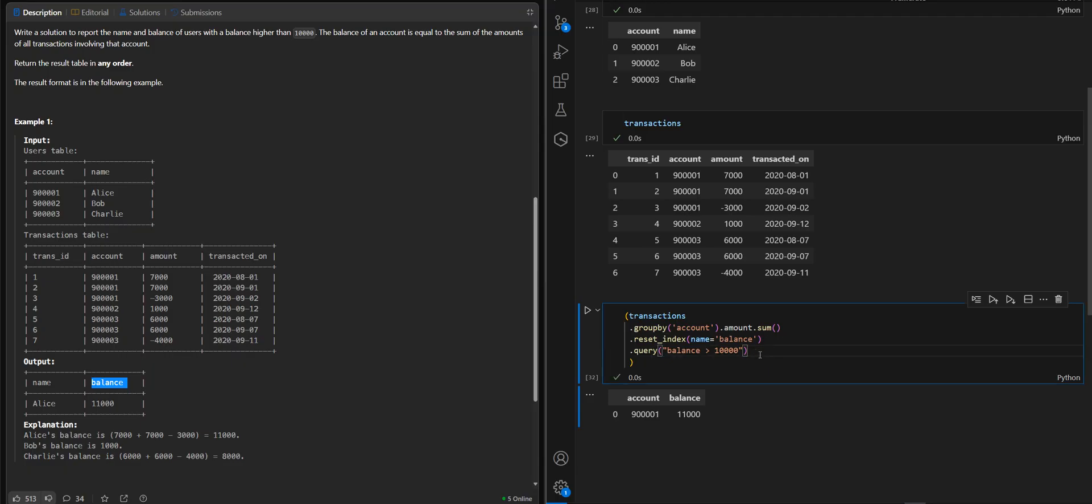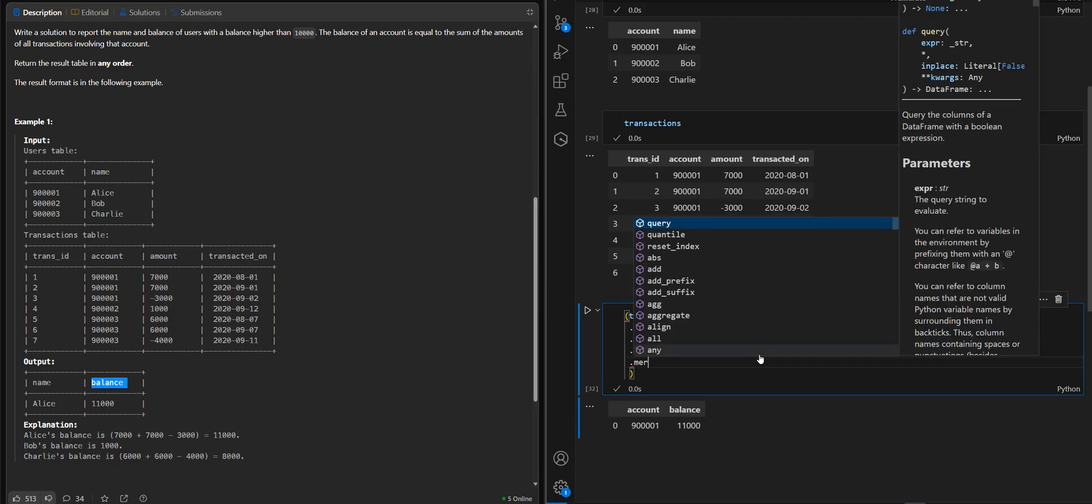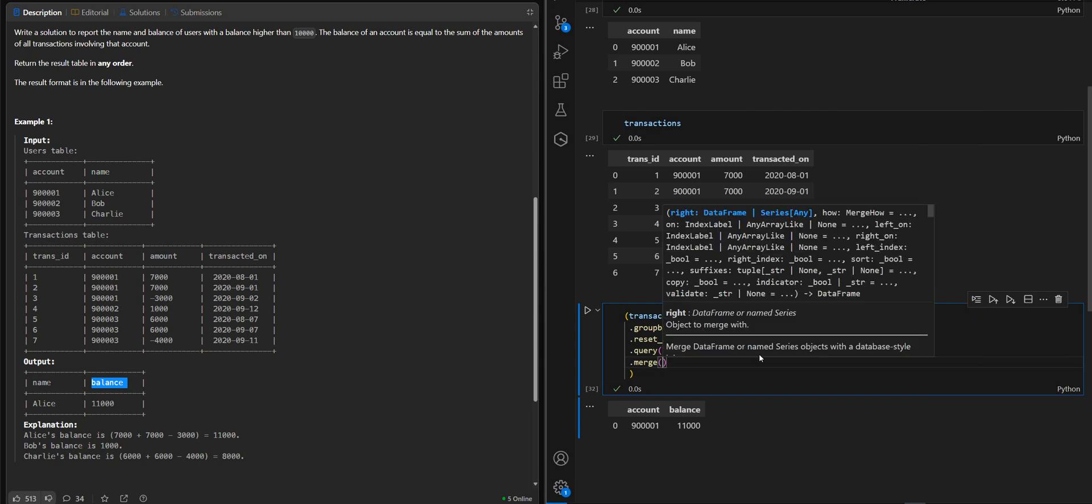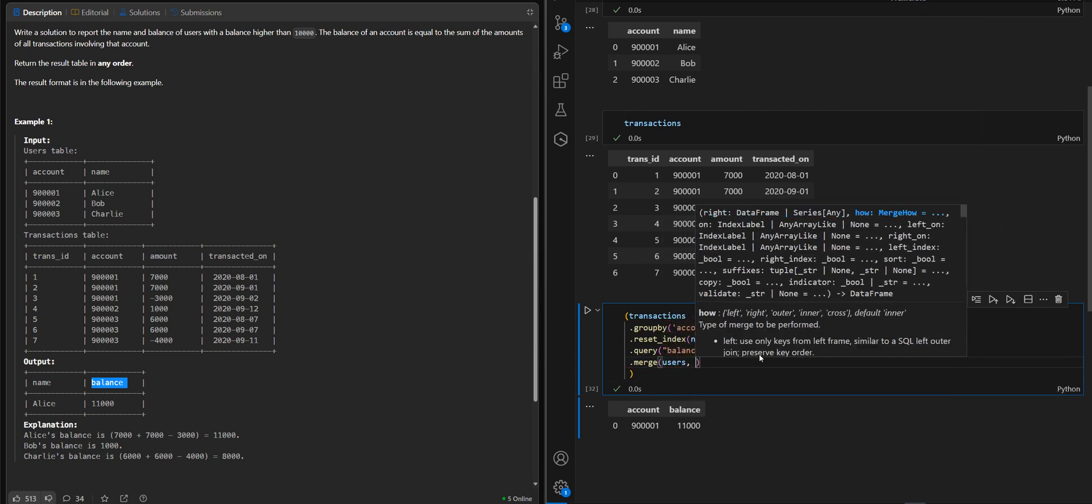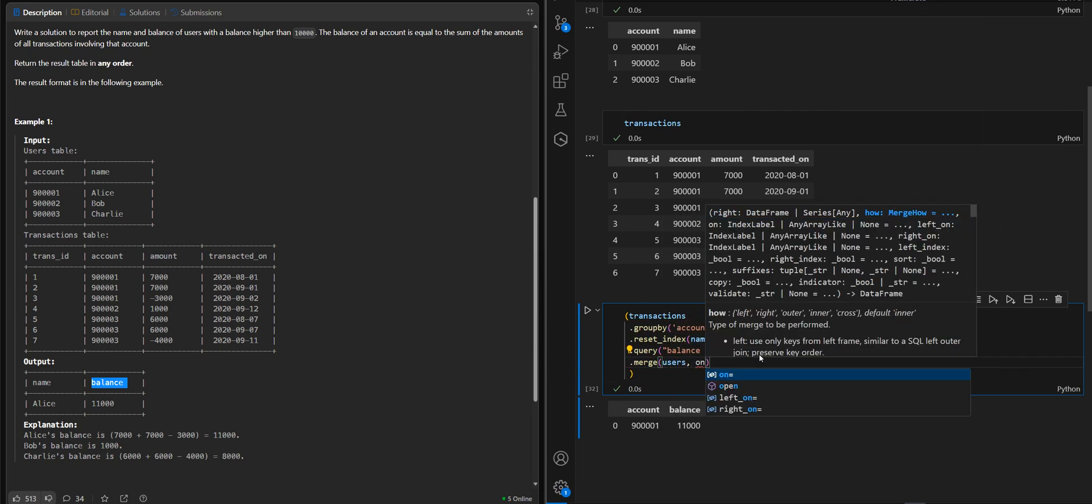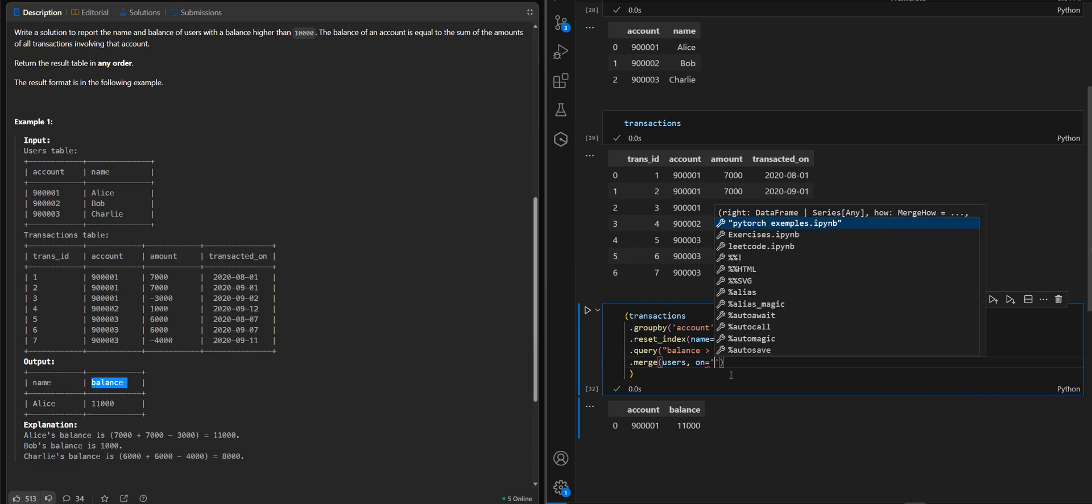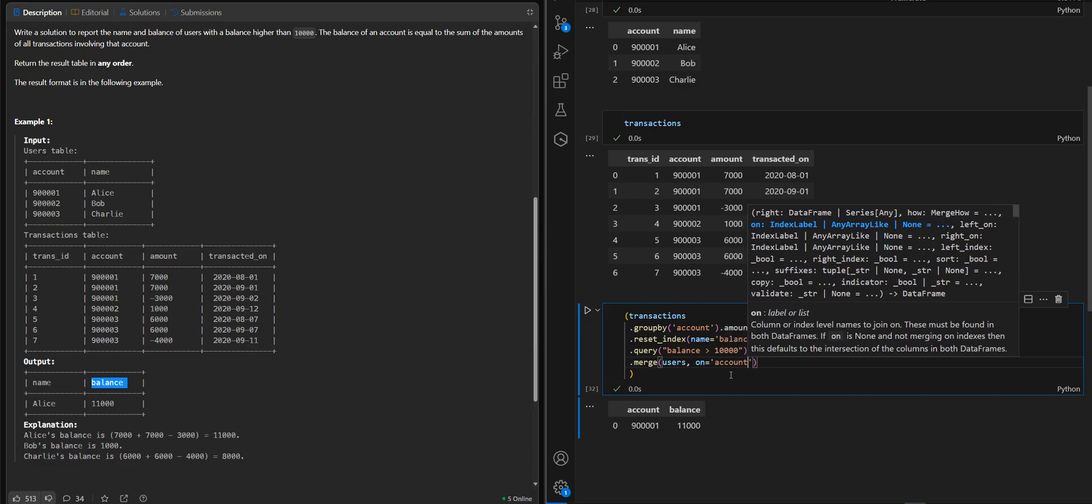And now we need the name of the user. In our case it will be merge with users on this column account.